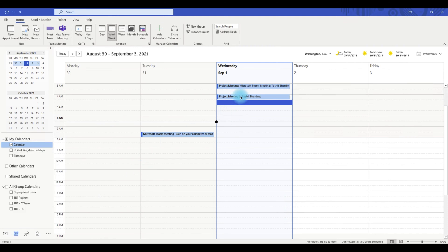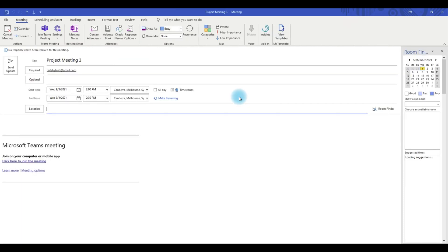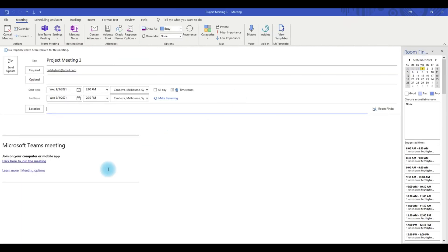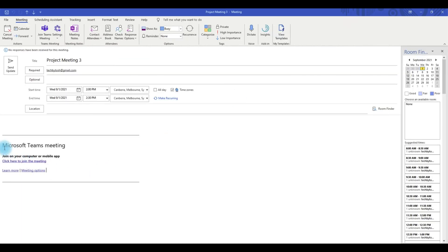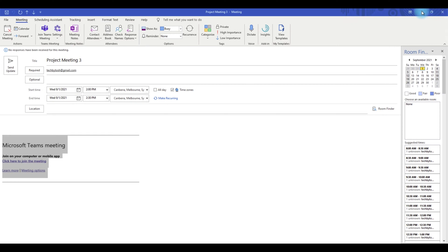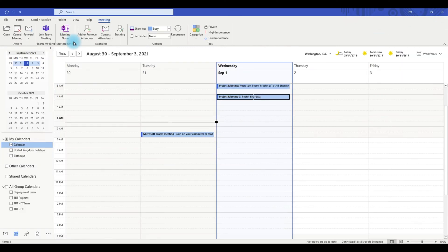To share this meeting, double click and open it, then copy the team meeting details. You can do that by pressing Control C, and simply close off this window or just minimize it.